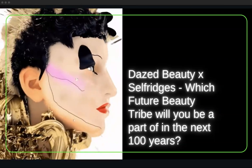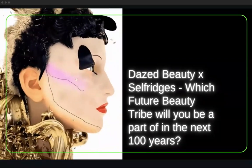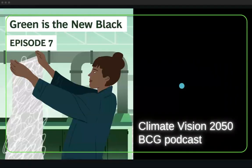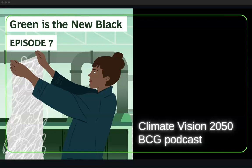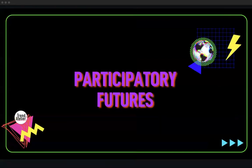Another example is a podcast I participated in hosted by Boston Consulting Group. The episode is called 'Green is the New Black,' set in 2050, and I had to speak as myself as if I were in that future. There was a long prep call where I discussed my research, and then during recording I spoke entirely as if I was in that future — a lot of work but really exciting, and it creates a complete immersive audio experience.